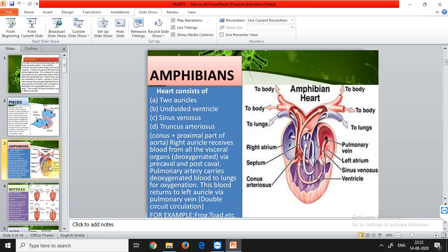This forms a double circuit circulation because two separate circuits are involved: first, deoxygenated blood reaches the right auricle, then the pulmonary artery transfers it to the lungs for purification. Second, oxygenated blood returns to the left auricle through the pulmonary vein. Examples of amphibians include frogs and toads. Moving on to reptiles, their heart also shows graduation — it consists of left and right auricles and one incompletely divided ventricle.